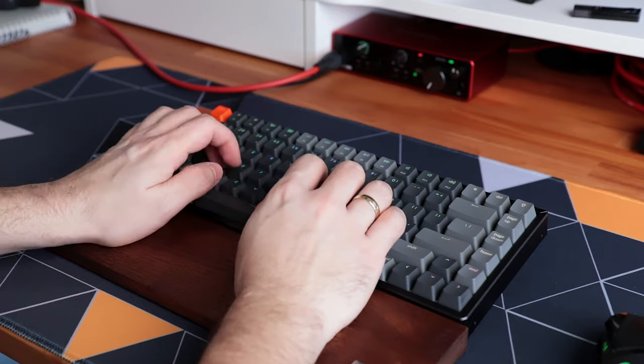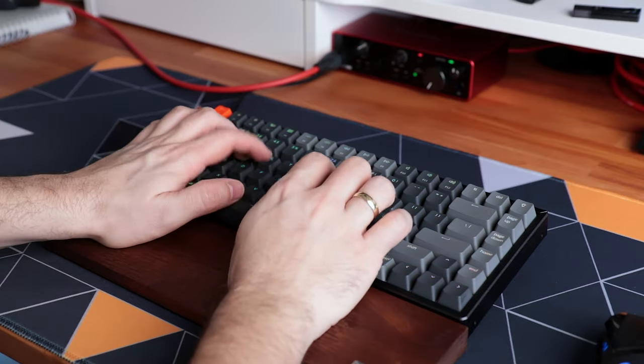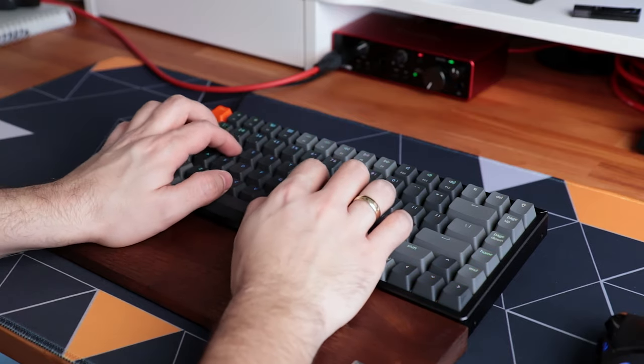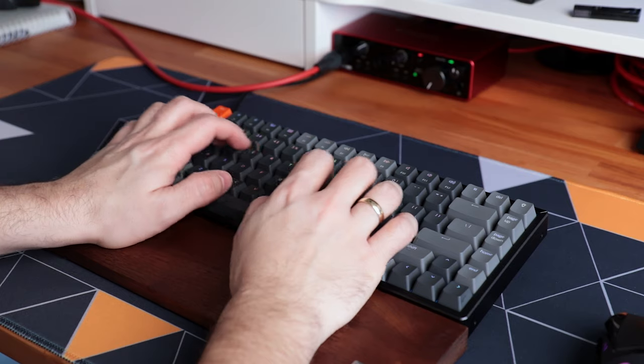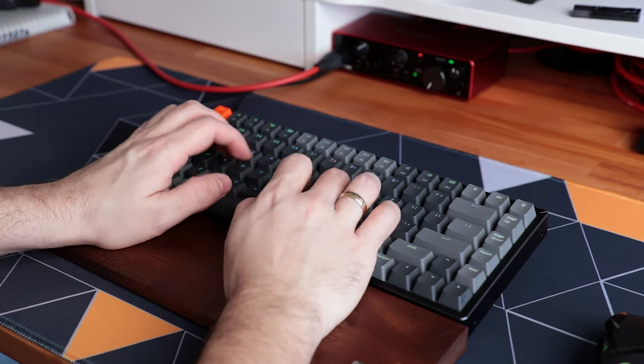Keychron also has this wooden palm rest, which you can get separately to give that oomph and vintage vibe. Plus, it's really nice and supports your wrists while typing.